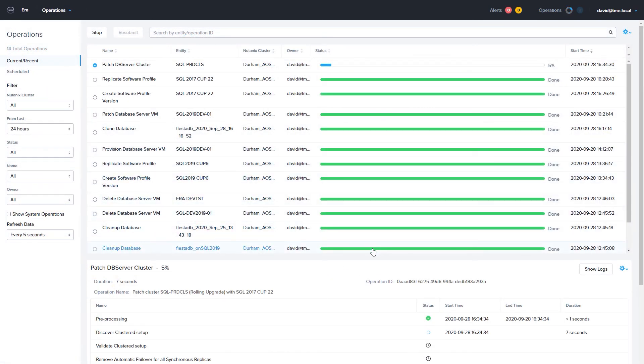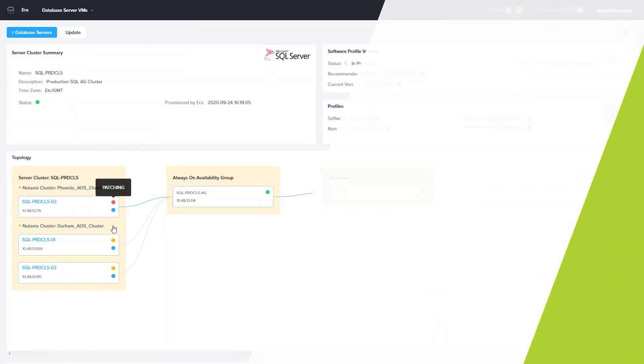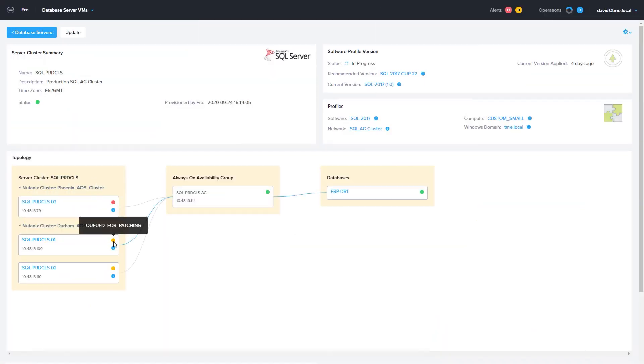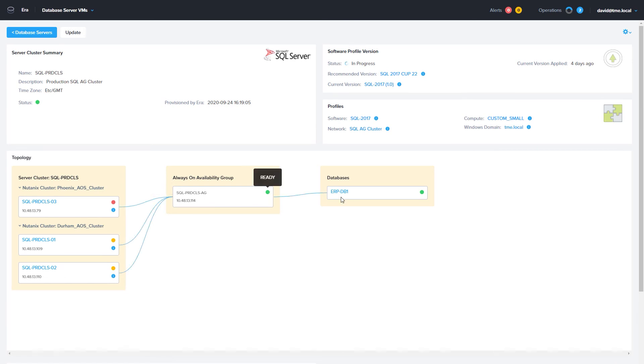ERA will keep the database available and online during the update. On the Database VMs overview page for the cluster, we can watch the patch progress. We will see each server VM go offline, and the status it is at the time, such as patching, queued for patching, or patching complete.